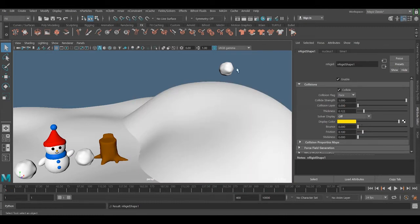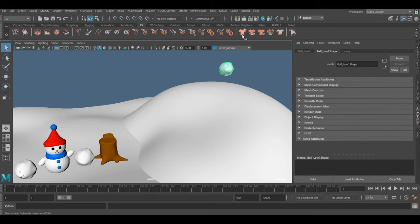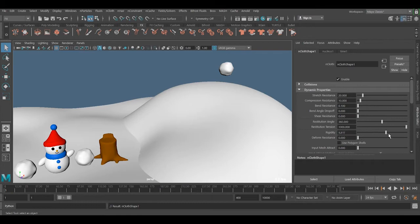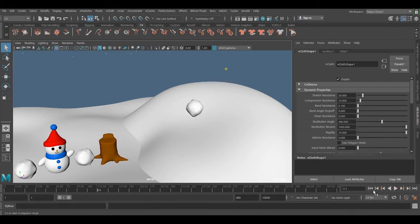And the second thing is we're going to convert this one to the nCloth. Go to the nCloth shape dynamic and put this one to be 10. And if I now playing it, you can see this snowball is going to fall. So just stop it for now.